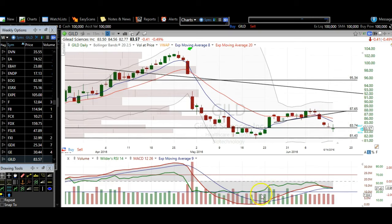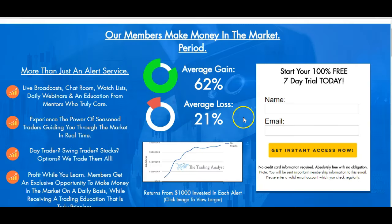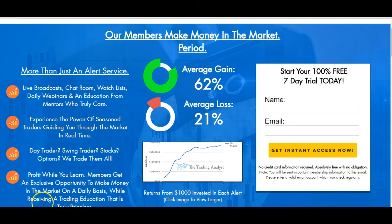Alright guys, thank you for stopping by. I appreciate it. As always, remember: if you're not already a member of the Trading Analyst, now is the time to start your 100% free seven-day trial today. All you need to do is enter your name and email address, and you'll get instant access to all of those member benefits I talked about. We'll see you over there.